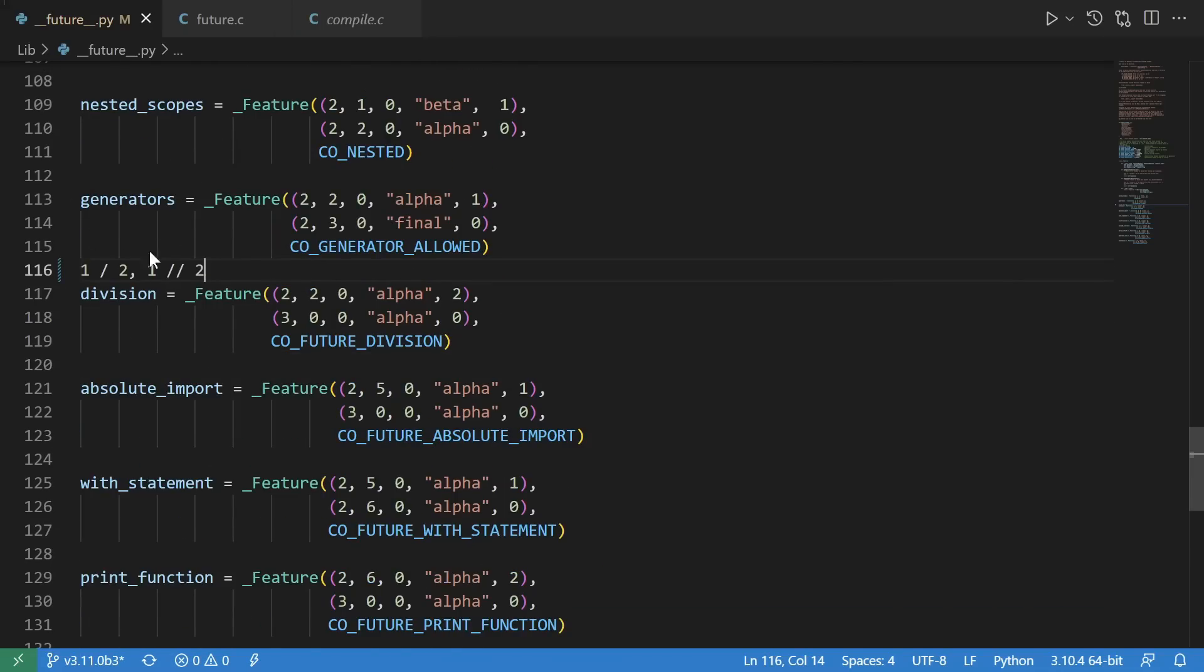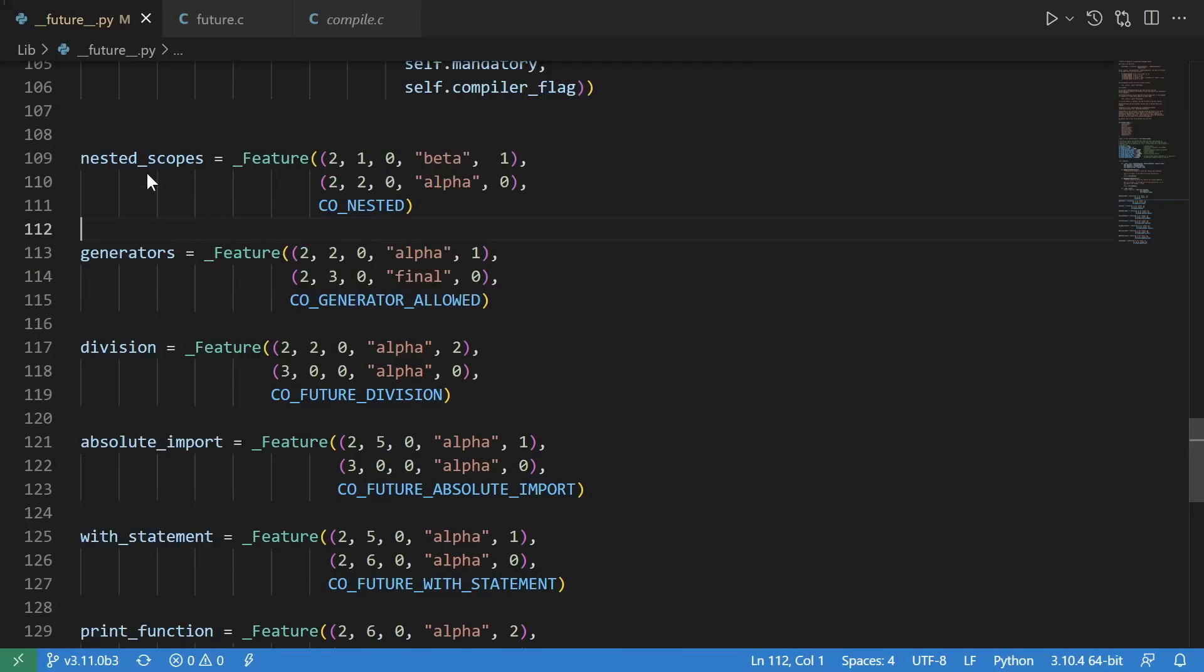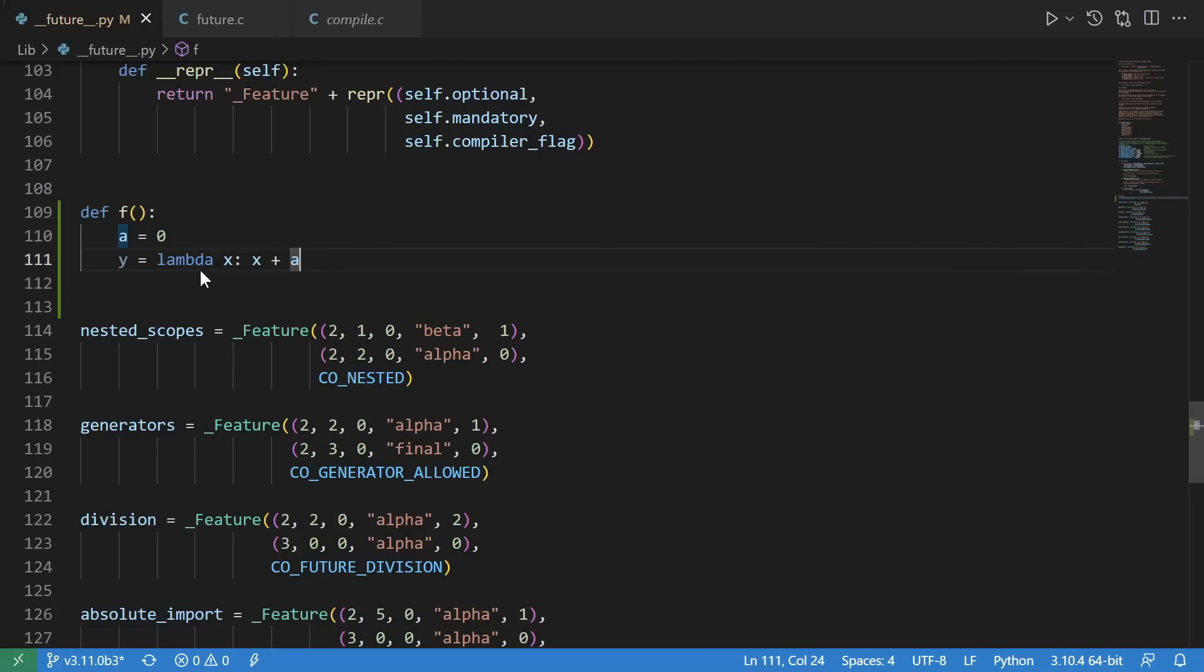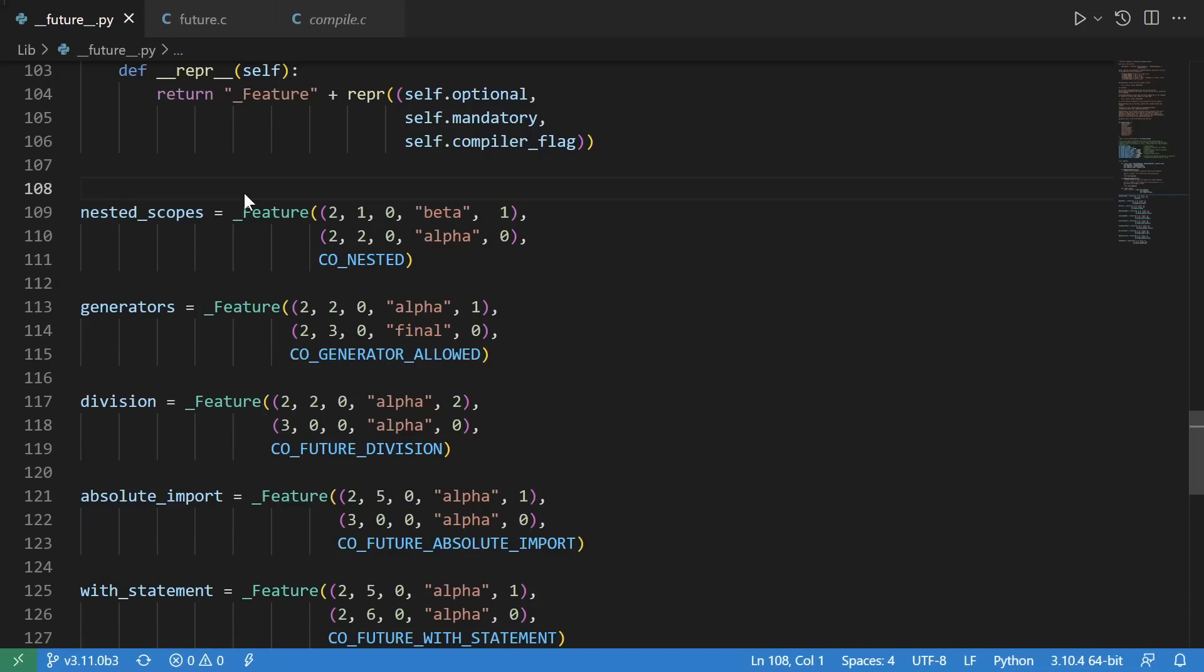Absolute import changed and clarified the way that absolute and relative imports work. Division made the single slash always mean float division and introduced the double slash to mean int division. Generators introduced generators. And nested scopes allowed the ability to define nested scopes and guaranteed that they would be computed at compile time.